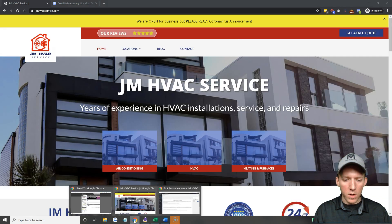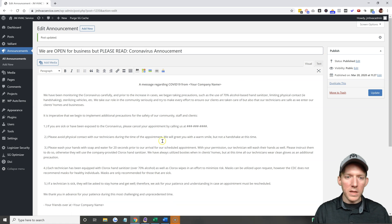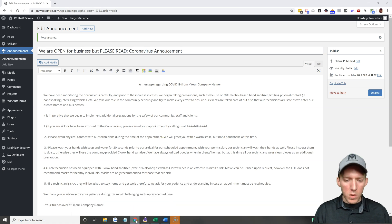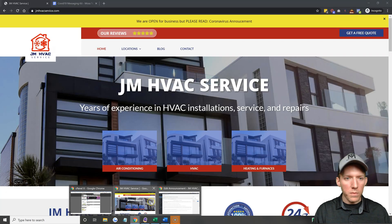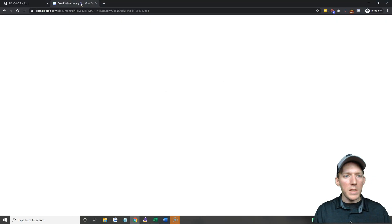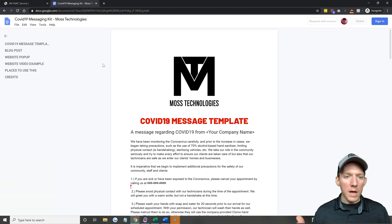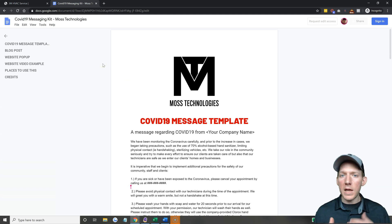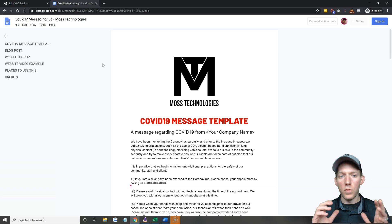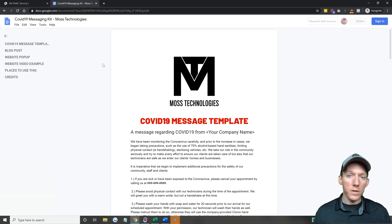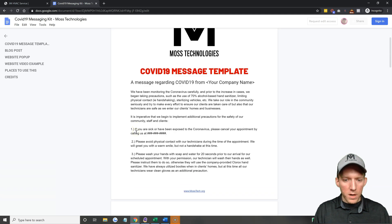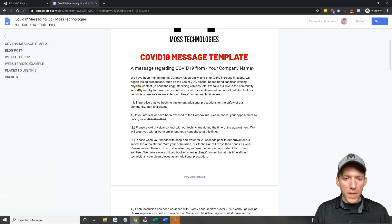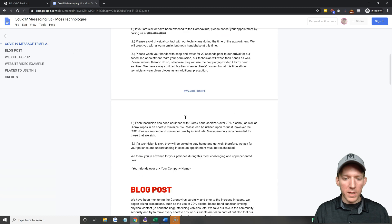Also like I said in the description below you will find the Google doc. Let me pull it up here. You're going to see a Google doc that goes to here. All right, this is a messaging kit that I'm handing out to all my clients at the moment so they have something simple to get out to their customers. All right, so here you have the message that I copy and pasted there inside that plugin.